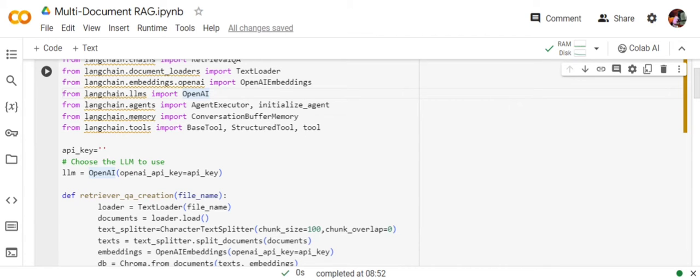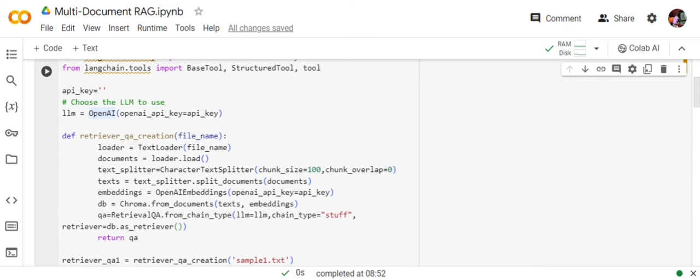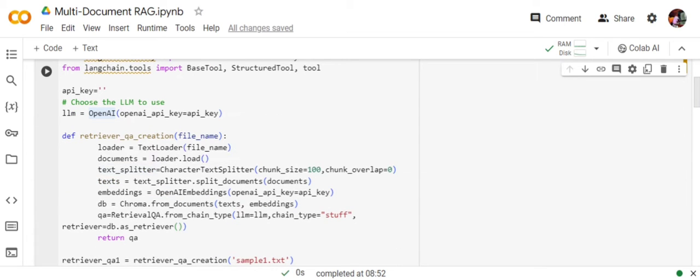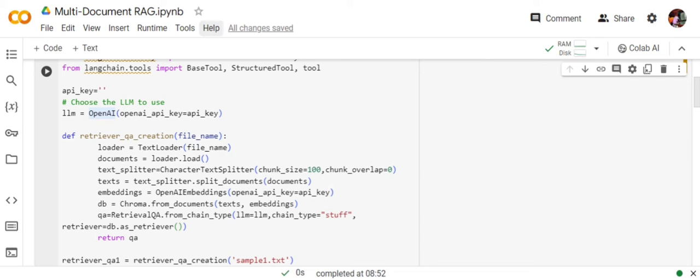Now you will be creating a retriever function. In this retriever function, I think it's just a baseline thing you can tweak around. I have created this function for my ease. In this case, I'm providing a file name—that is a text file for now. If you have already visited my previous RAG video...